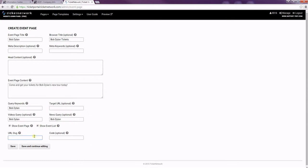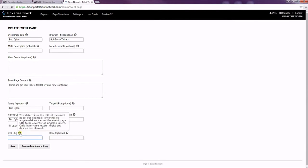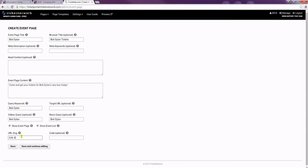The URL slug is going to be the URL for your page. It has to be all lowercase letters and dashes instead of spaces. You can mouse over here if you need a reminder on how to do that. But I'm just going to make Bob Dylan, just like that.